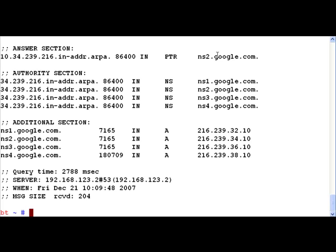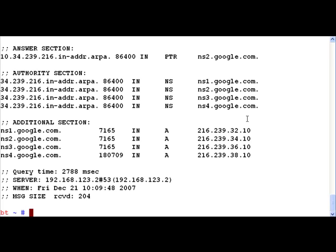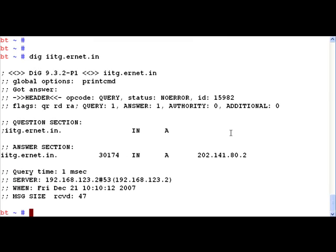Let's take another example. Dig iitg.ernet.in. In this case we find that the IP address is 202.141.80.2.